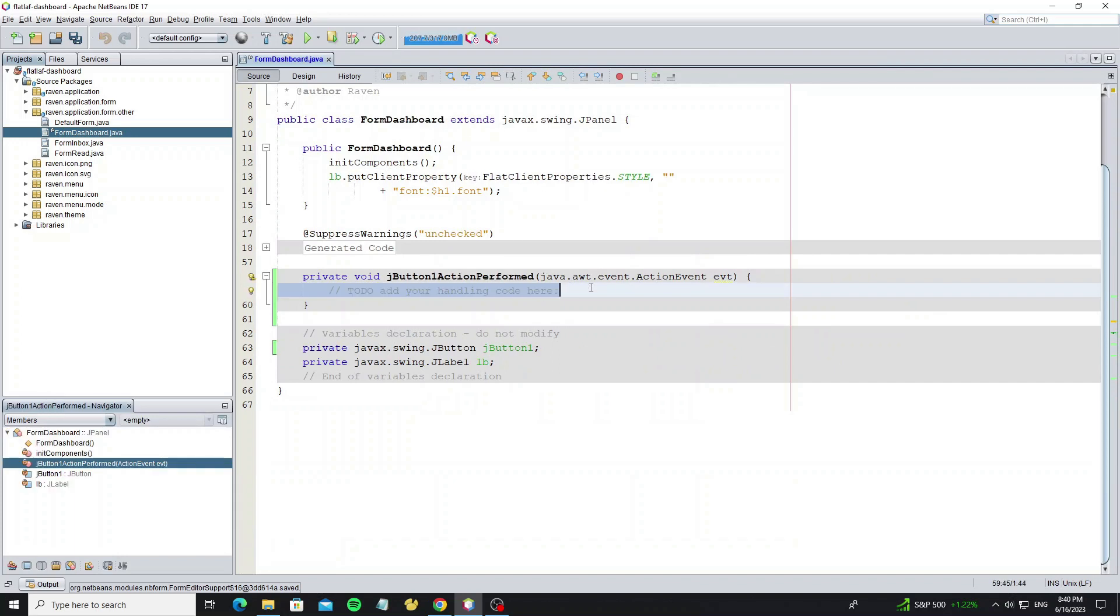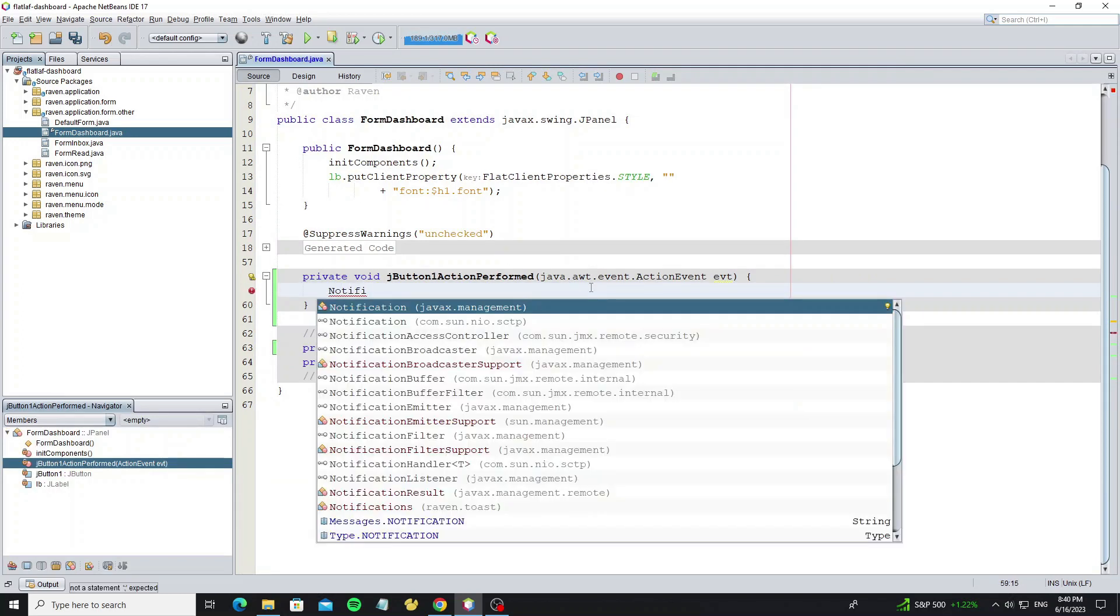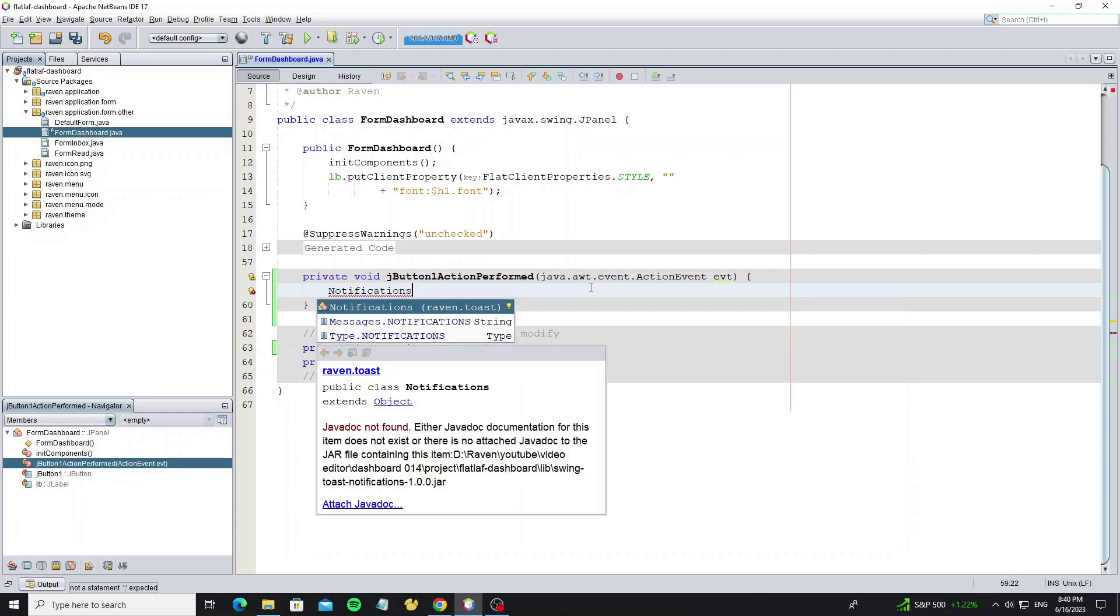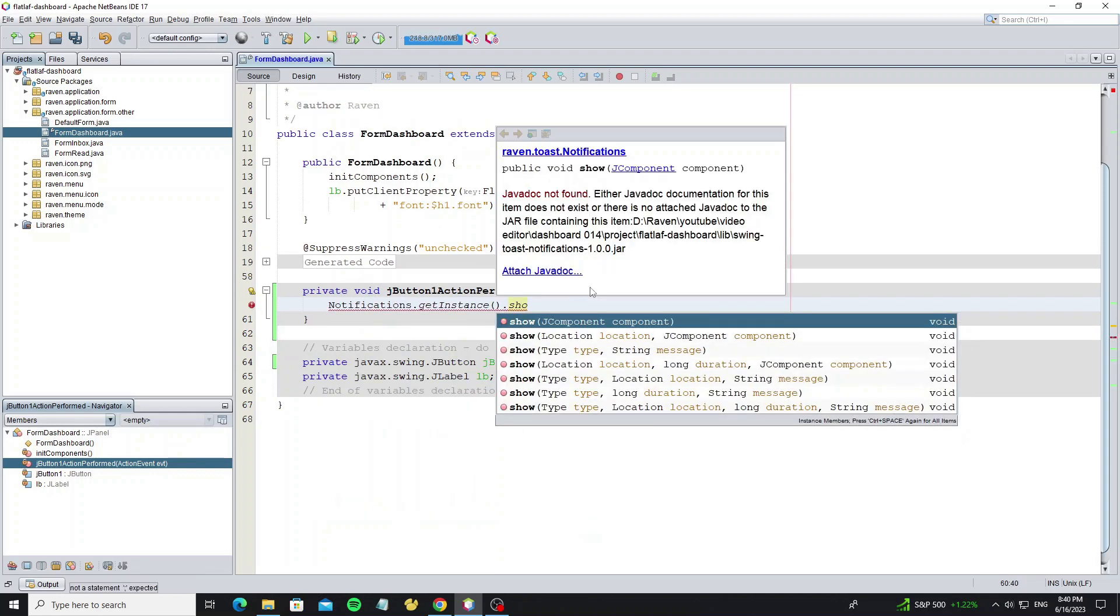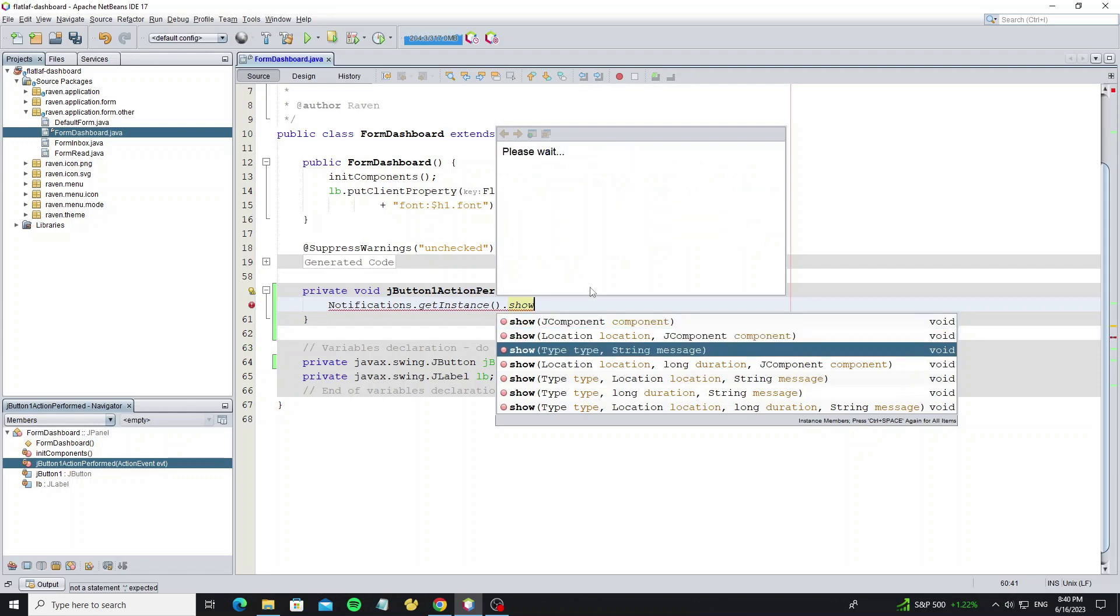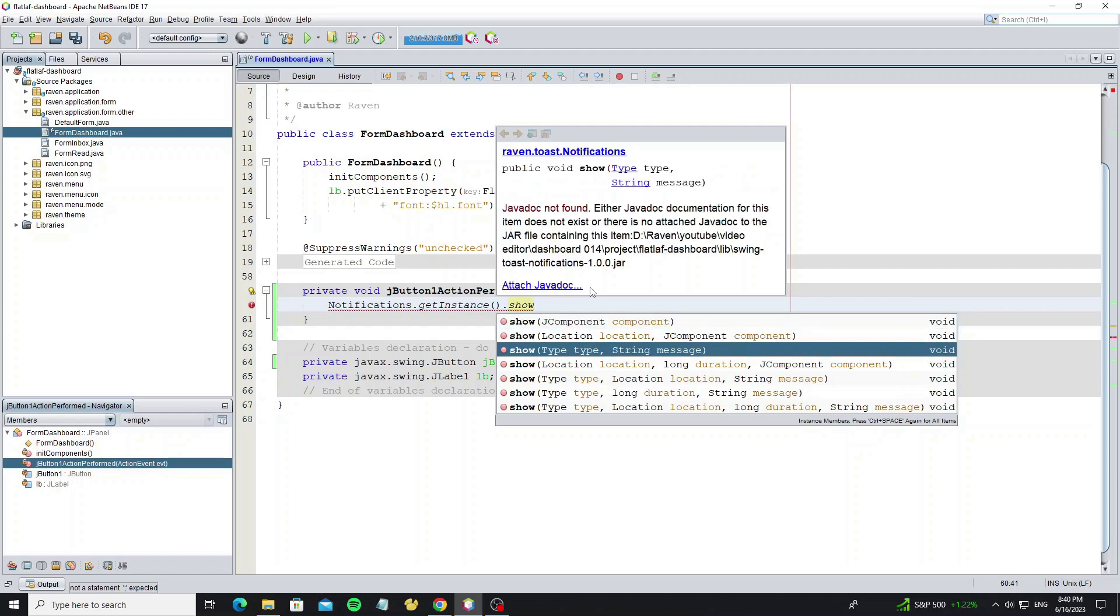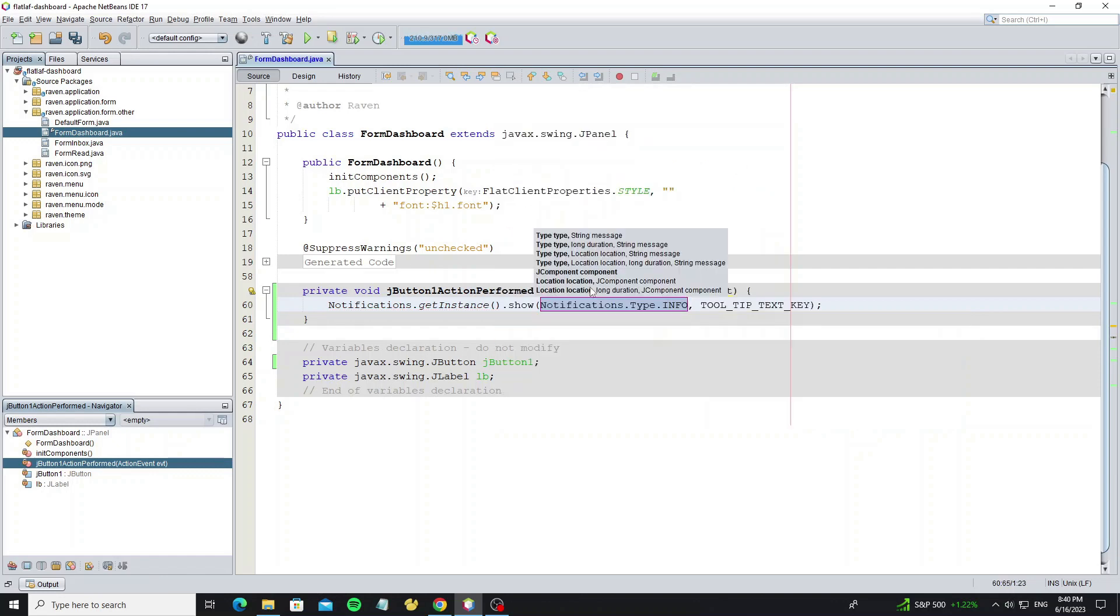So in this button event, we just call Notifications.getInstance, then call method show. And in method show we have many options, so you can use what you want. Now I use message type and text.